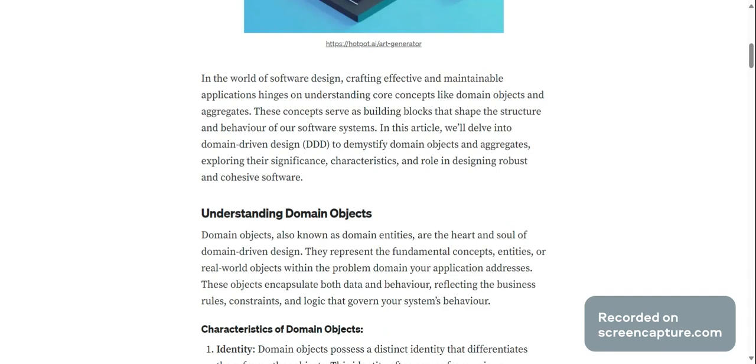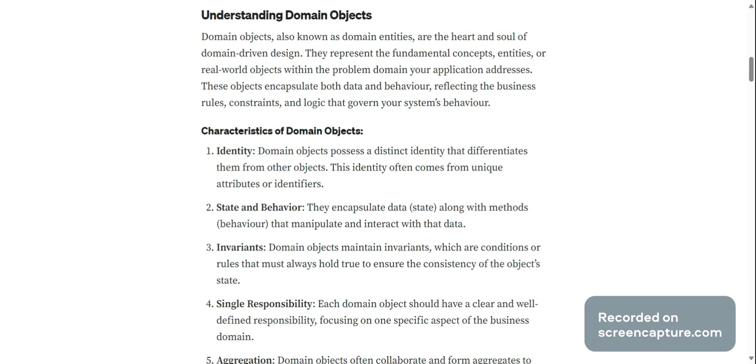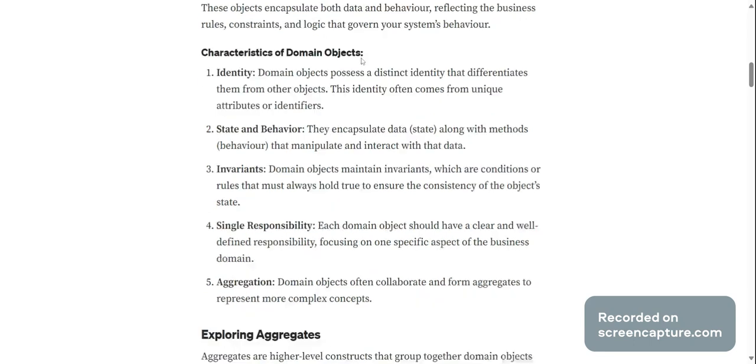Domain objects, also known as domain entities, are the heart and soul of domain driven design. They represent fundamental concepts, entities, or real world objects within the problem domain your application addresses. These objects encapsulate both data and behavior, reflecting the business rules, constraints, and logic that govern your system's behavior.